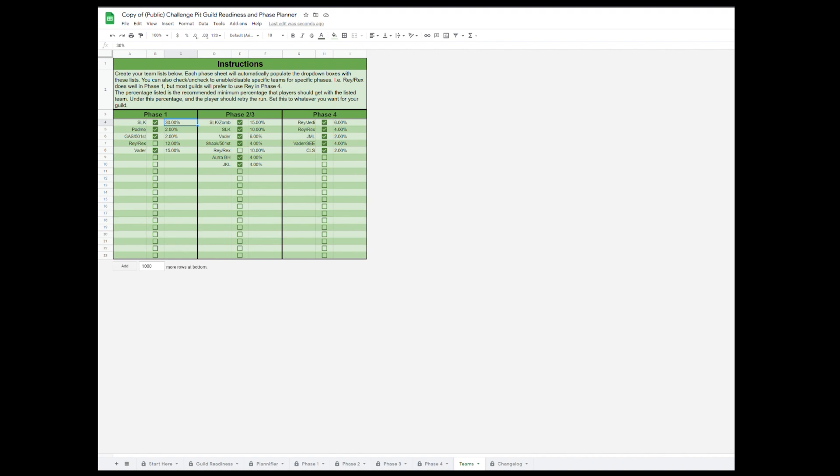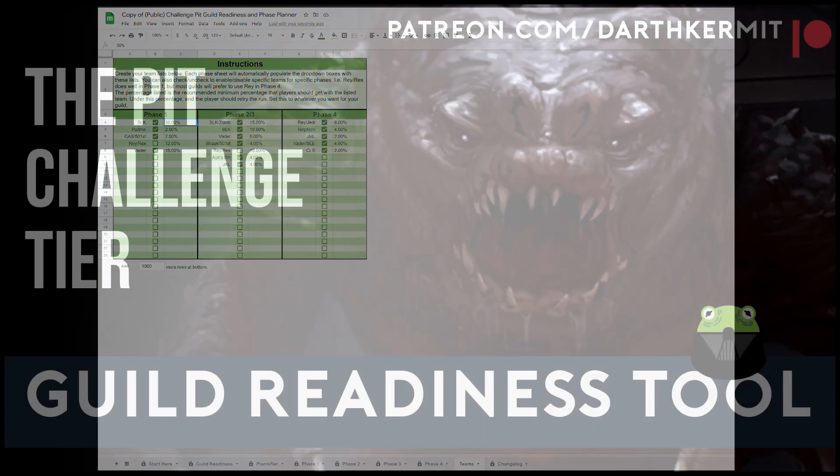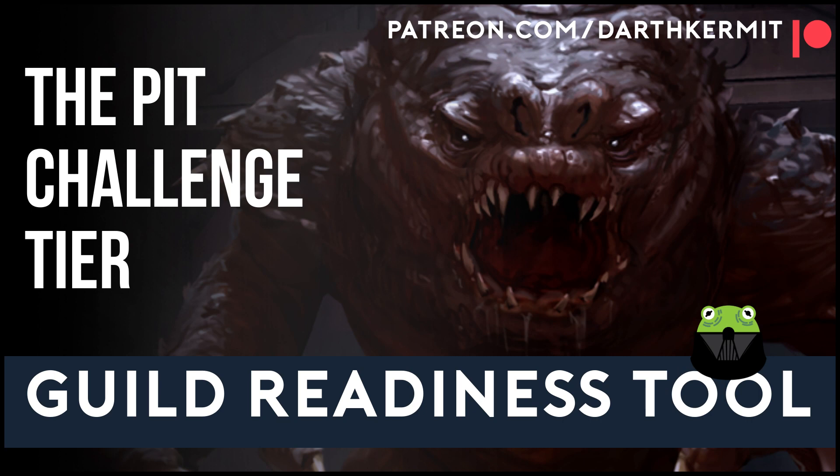Do note that if you change the teams listed on this tab, it will break the guild readiness tab and the conditional formatting on the Planifier tab. You can easily turn off conditional formatting if it bothers you, or just select teams even if they're greyed out.